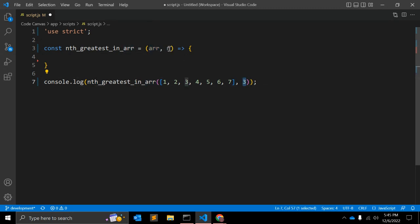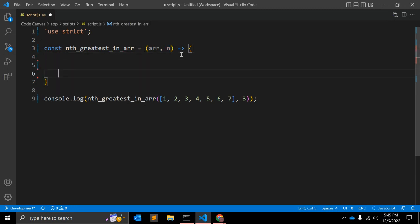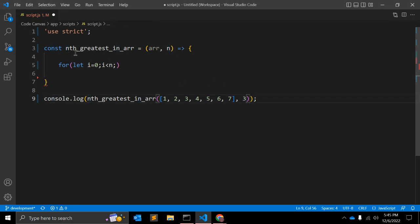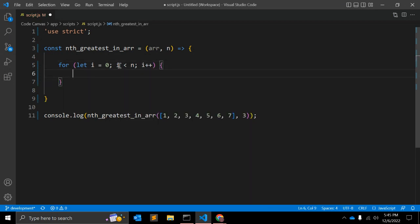Let's start creating the function body. The function takes `array` and `n` as parameters, where `n` is which greatest number we want. First, we create a for loop: `for (let i = 0; i < n; i++)`. This outer loop runs `n` times — in our case, three times.